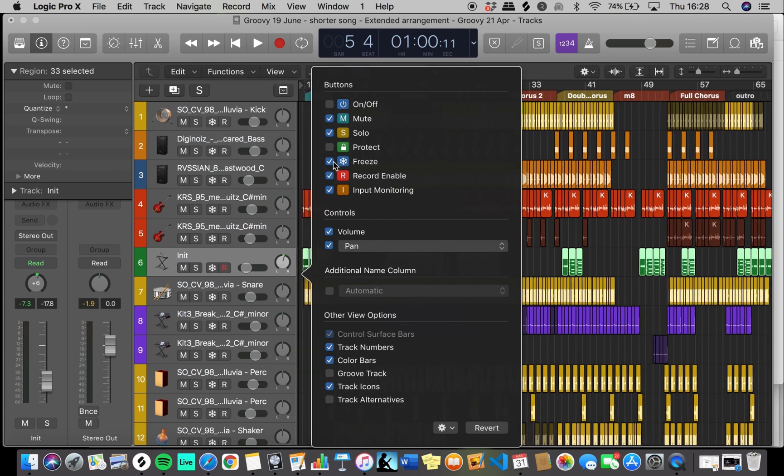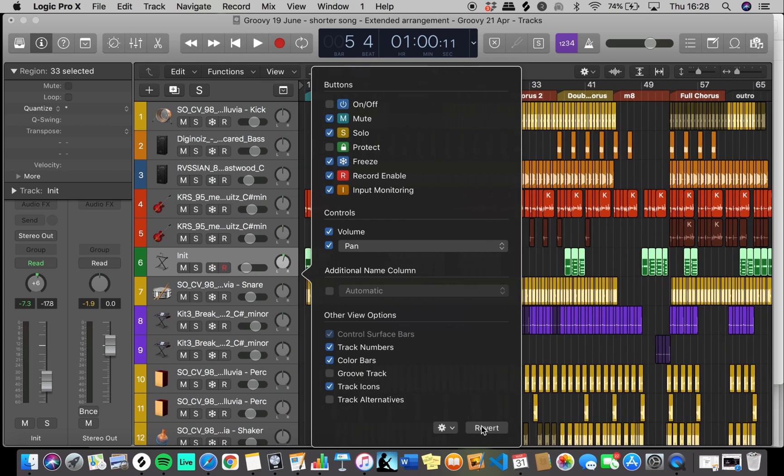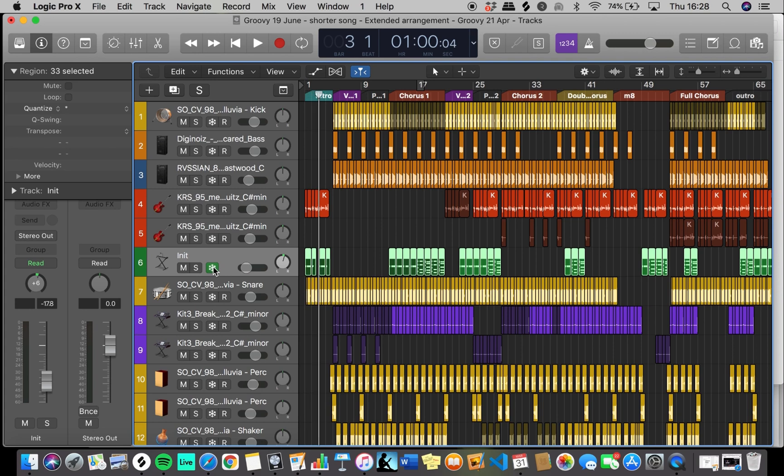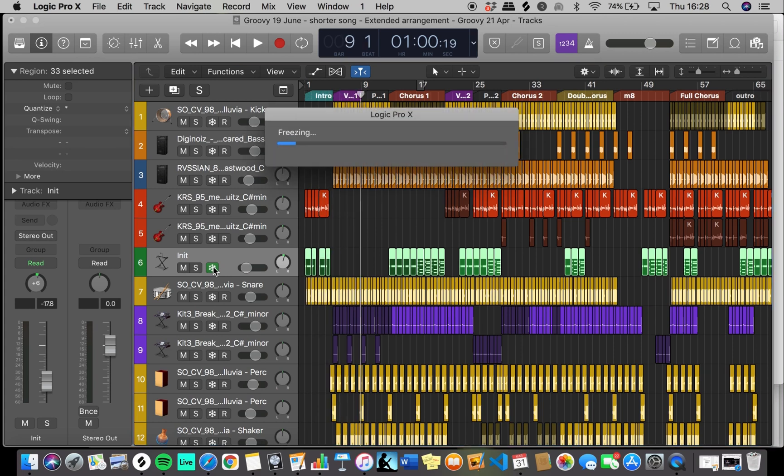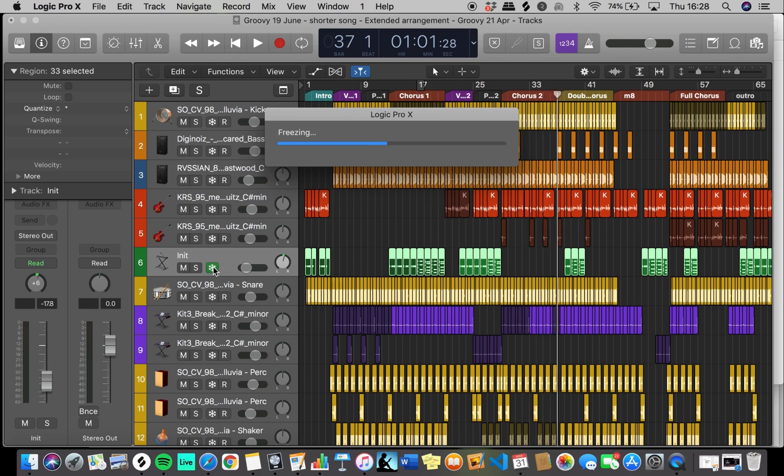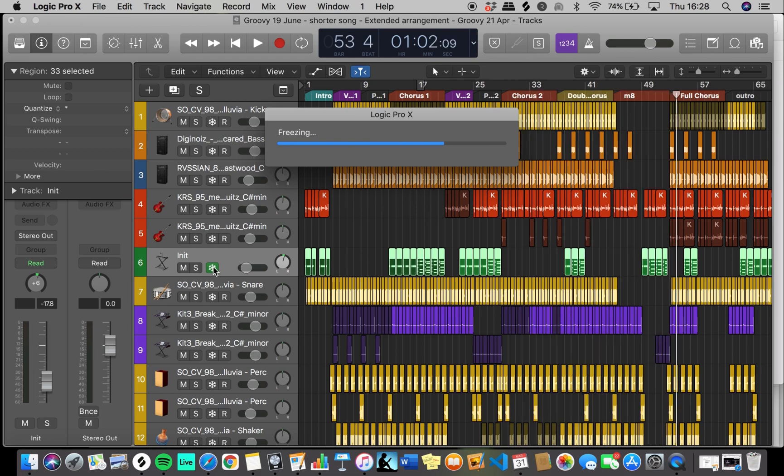Once you click the freeze icon, you must press the space bar in order for the track to freeze. In this case, we're freezing our MIDI track. It may take a few seconds.